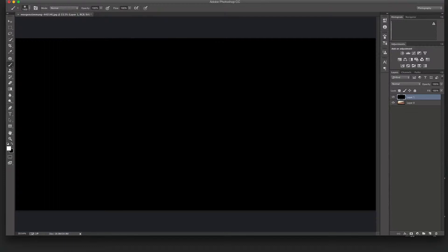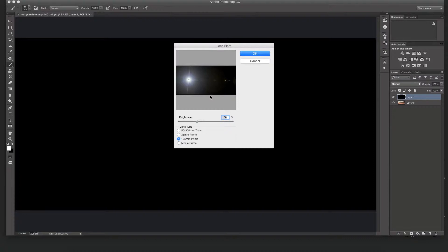Next we want to actually have the sun flare and sun option in the black layer. So we'll just go to Filter, Render, and Lens Flare.